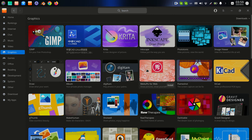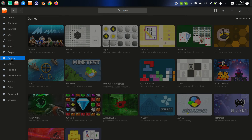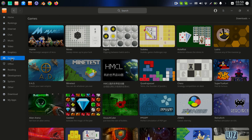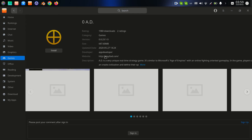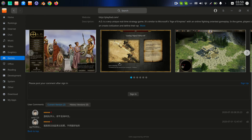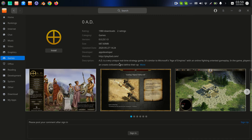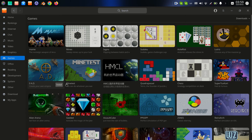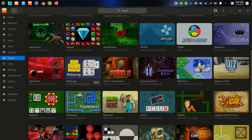In the games section we have some good programs. I was playing one game last year for about six months. We have something like Minetest, Chess, SuperTuxKart — which is like Super Mario Kart. Mahjong is my favorite game to play here.